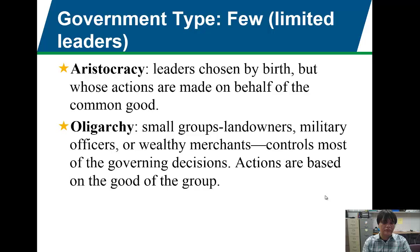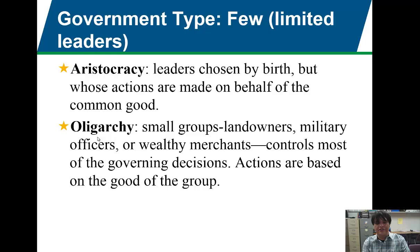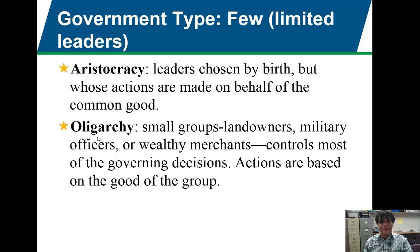The other government type with few rulers is oligarchy. Any time you see the root word 'olig,' it means few or limited. You can think of oligarchy as having a few small groups — whether landowners, military officers, wealthy merchants, or business interests — that control a lot of the governing decisions. Actions are based on the good of the group. Unlike aristocracies, oligarchies don't tend to work for the common good — they tend to work for their own interests. Oligopoly means having few people controlling the market; oligarchy means having few people controlling the government.